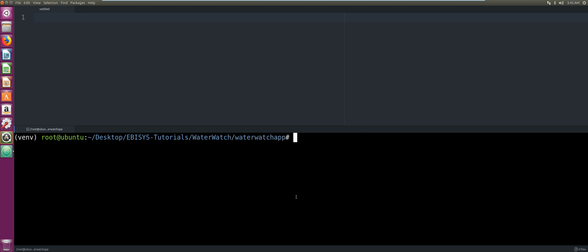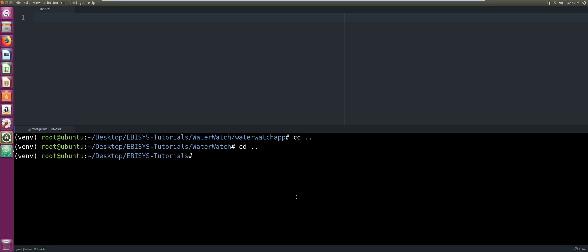The next thing we're going to do is change the permissions of the EBSIS Tutorials folder on our desktop so that we can open that folder in our Atom IDE. We change directory back to our desktop.